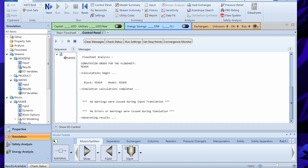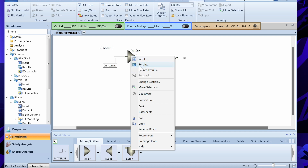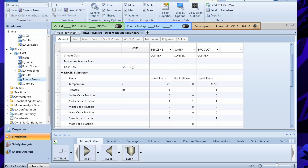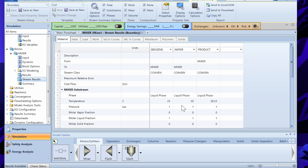The simulation is ready to run — required input is complete. After running, results are available with no errors and no warnings, as shown on the bottom left and in the control panel. You can analyze results by right-clicking the mixer block and selecting Stream Results. The input streams are at 25 and 50 degrees Celsius, and the output product is at 38.53 degrees Celsius. Mole flows are consistent — mass balance and energy balance are satisfied — and the pressure is 1 bar.